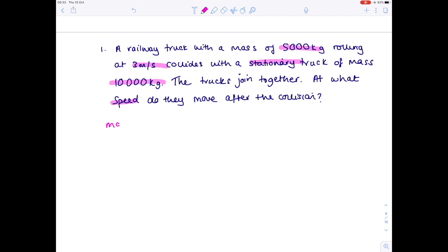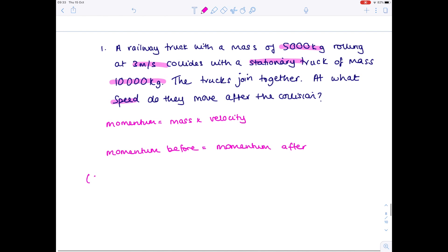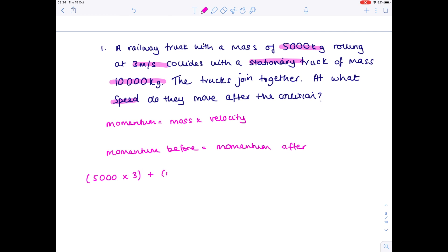Because we're looking at momentum, we're going to need the equation: momentum equals mass times velocity. Start by stating that momentum is conserved, i.e., momentum before equals momentum after. Before the collision, we take the momentum of the rolling truck: mass times velocity = 5,000 × 3. We then add the stationary truck's momentum; its mass is 10,000 kg but since it's stationary its initial speed is zero.